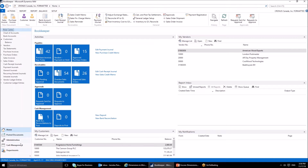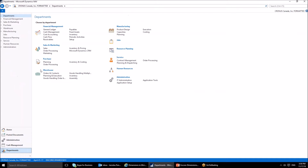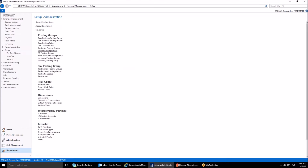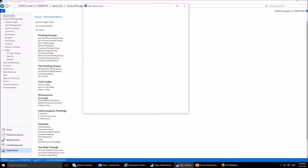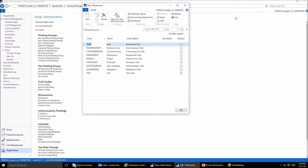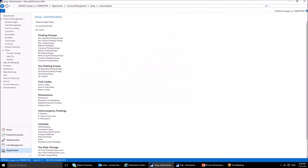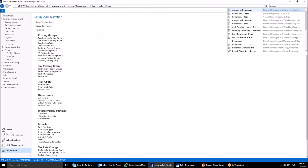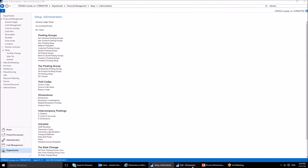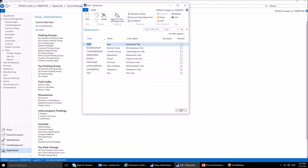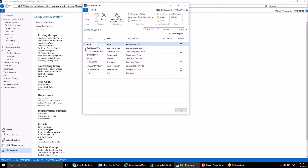Let's go to the application and first locate the dimensions. There are two ways to do so. One way is to go to Departments, locate the Financial Management section, navigate to Setup, go to Administration, and select Dimensions. Another way is to type 'dimensions' in the search box and select the appropriate choice.